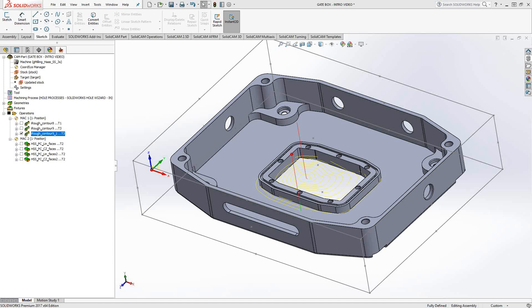Welcome to the SolidCam University channel. This video's topic is SolidVerify part analysis. SolidVerify is one of the modes of simulation available from SolidCam. It actually has a much more powerful function to it called the analysis function. We're going to go through that real quick in this video.